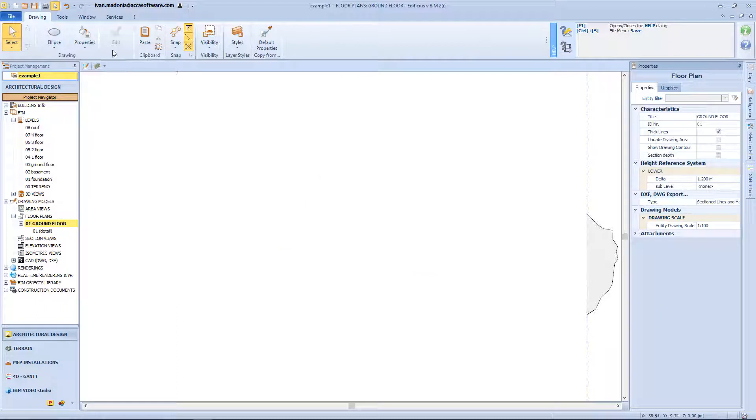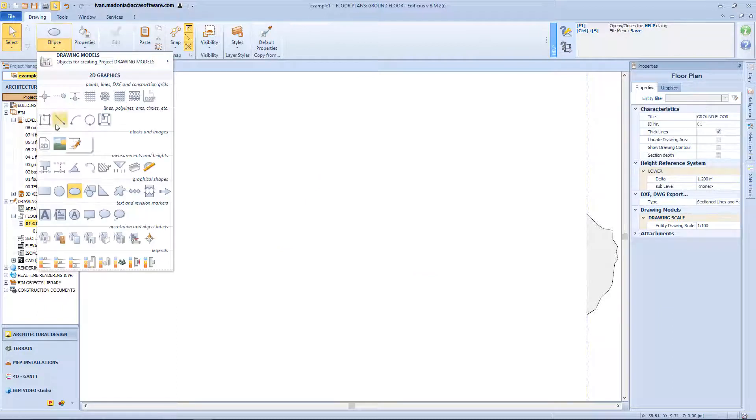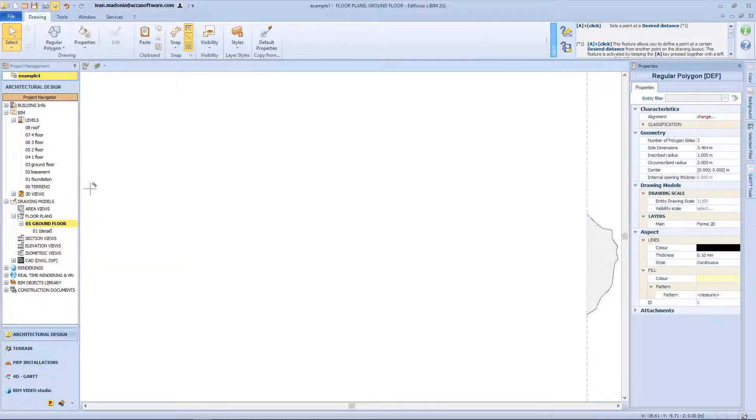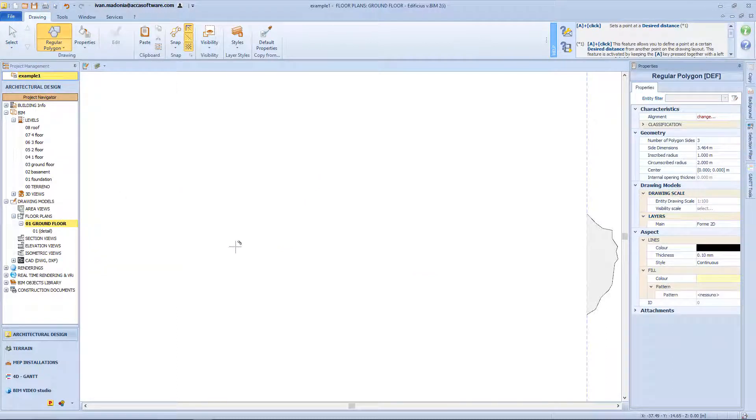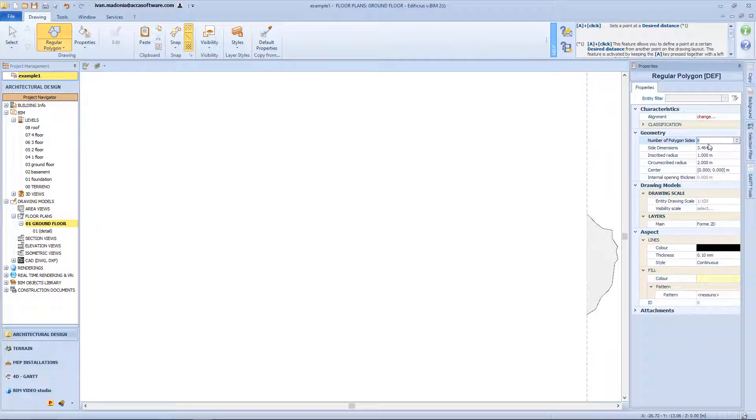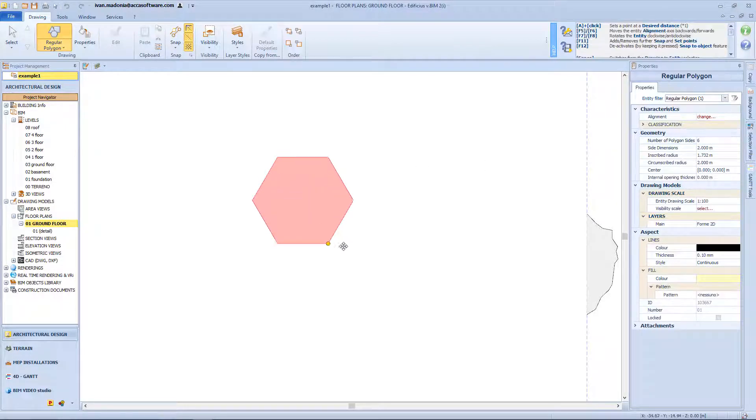The next object in our menu is the polygonal shape. Obviously before inserting the shape we need to define the number of segments. So if I want an hexagon, I just have to click here and write down 6.